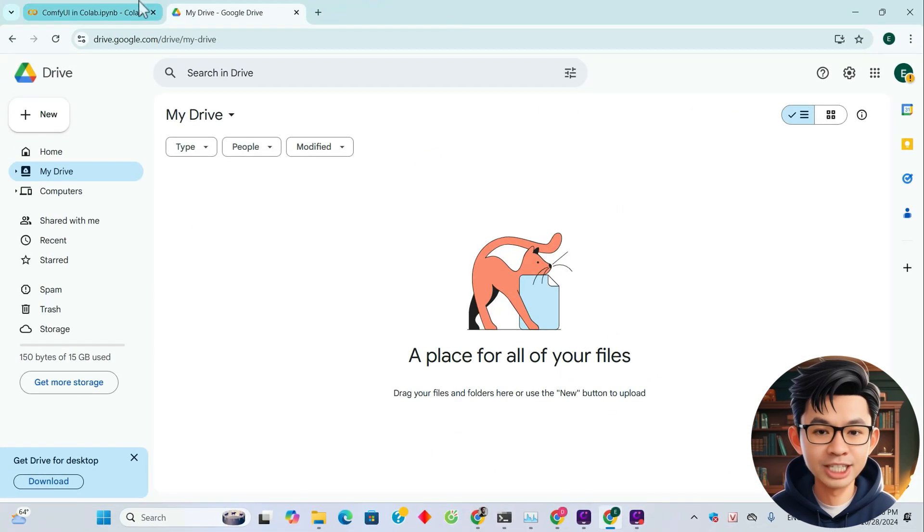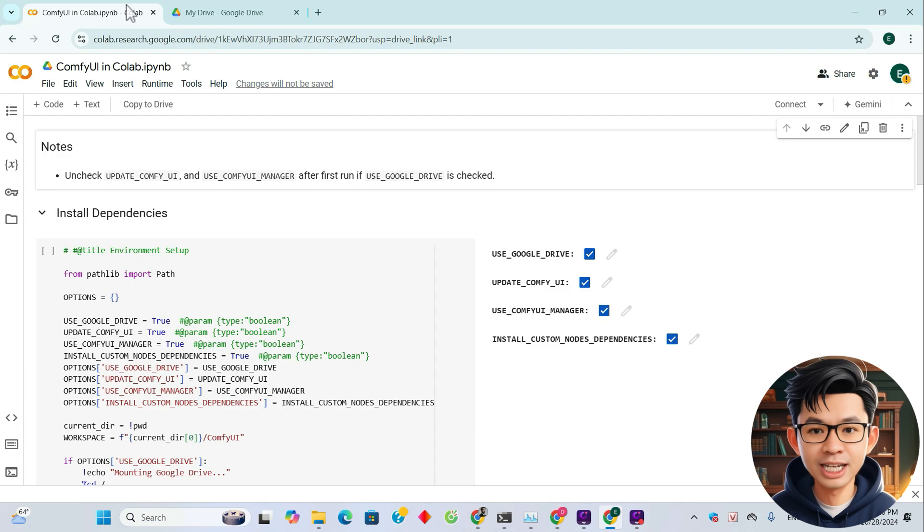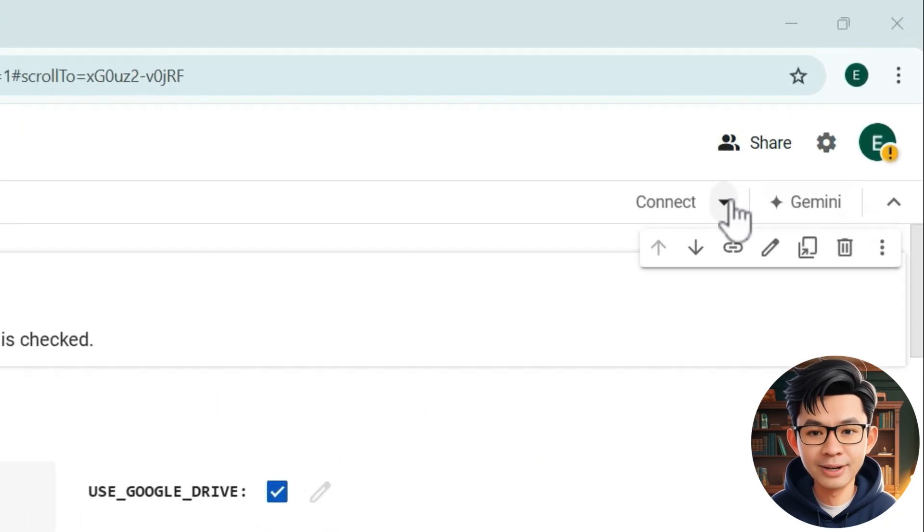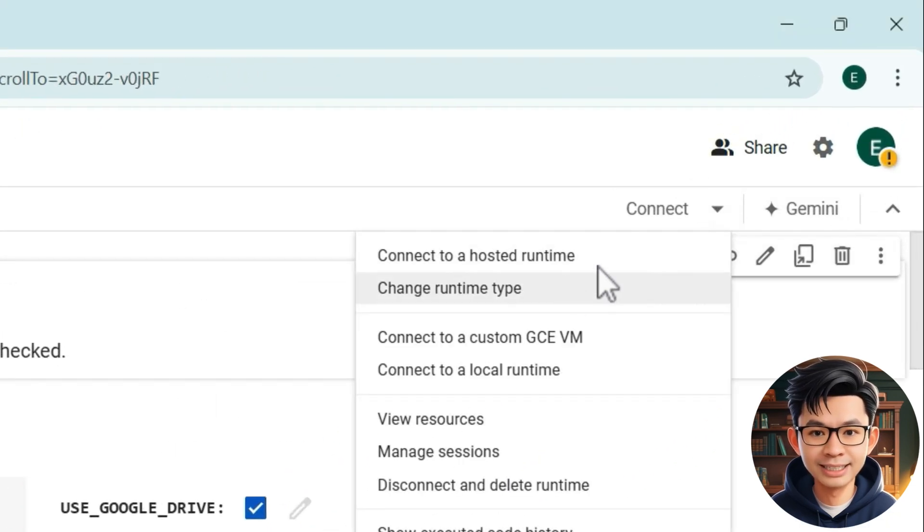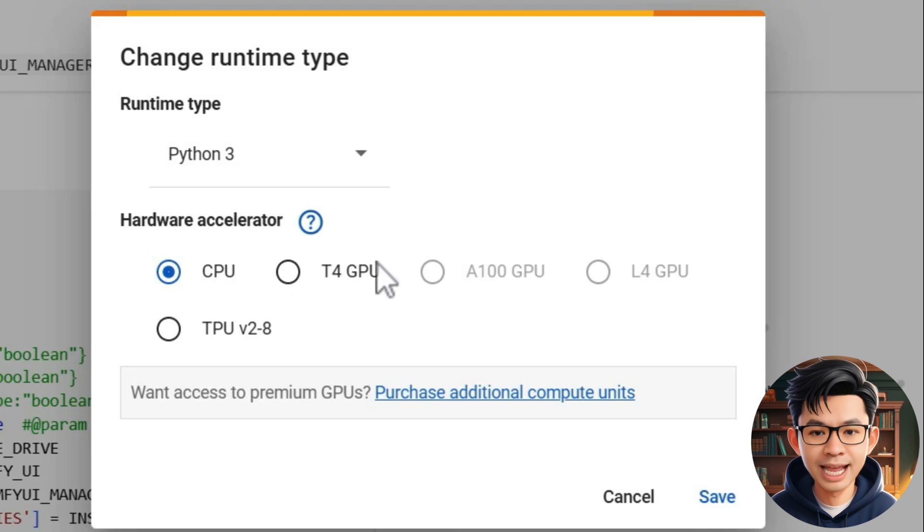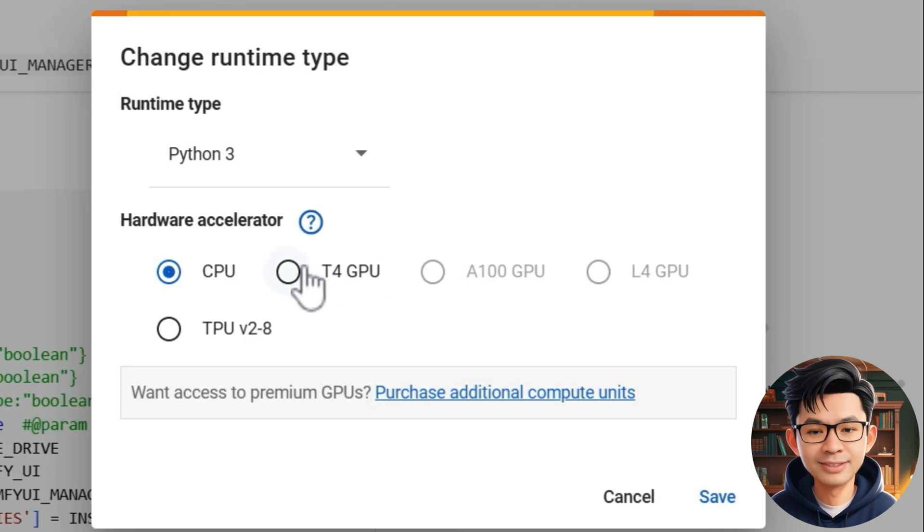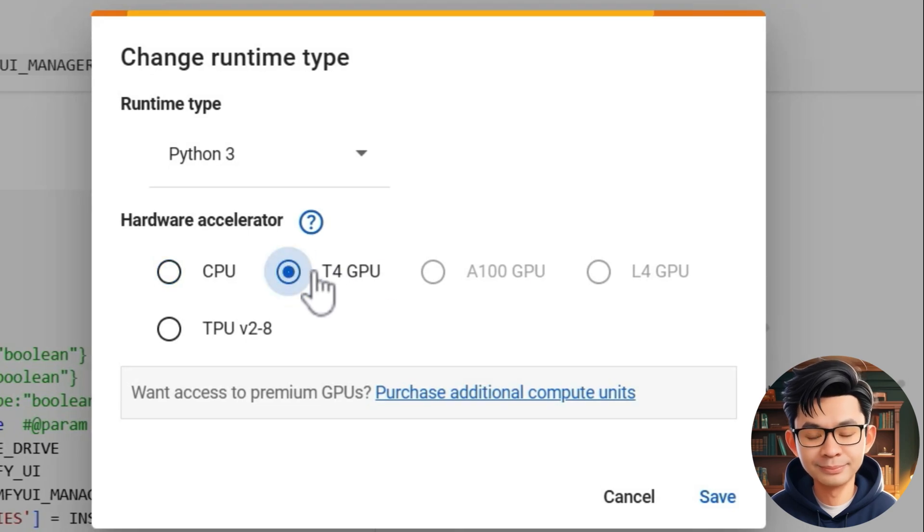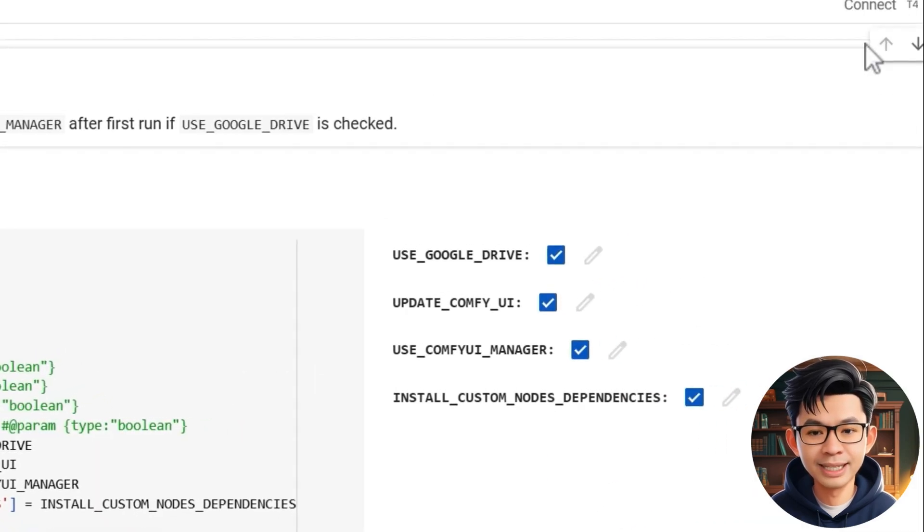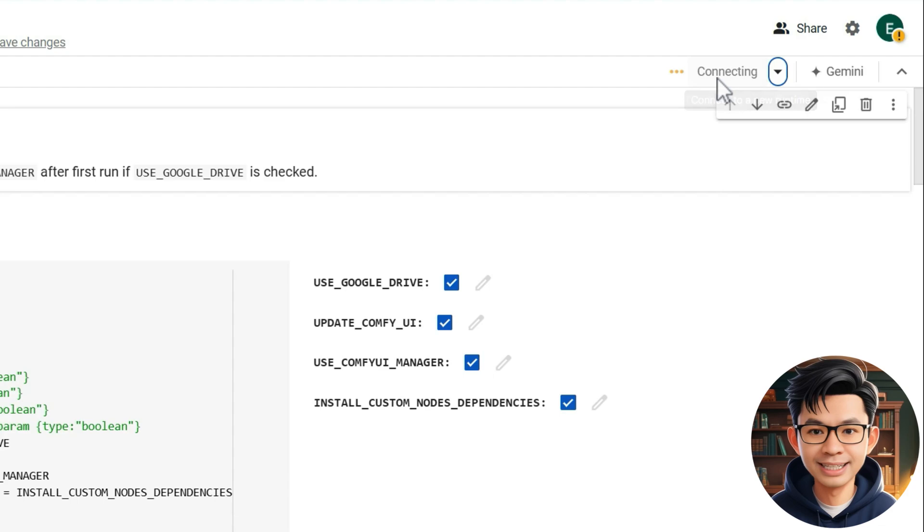And now, let's proceed with installing ComfyUI. First, click the arrow next to connect, then select Change Runtime Type. Now we select T4 GPU, then click Save. Now click Connect.